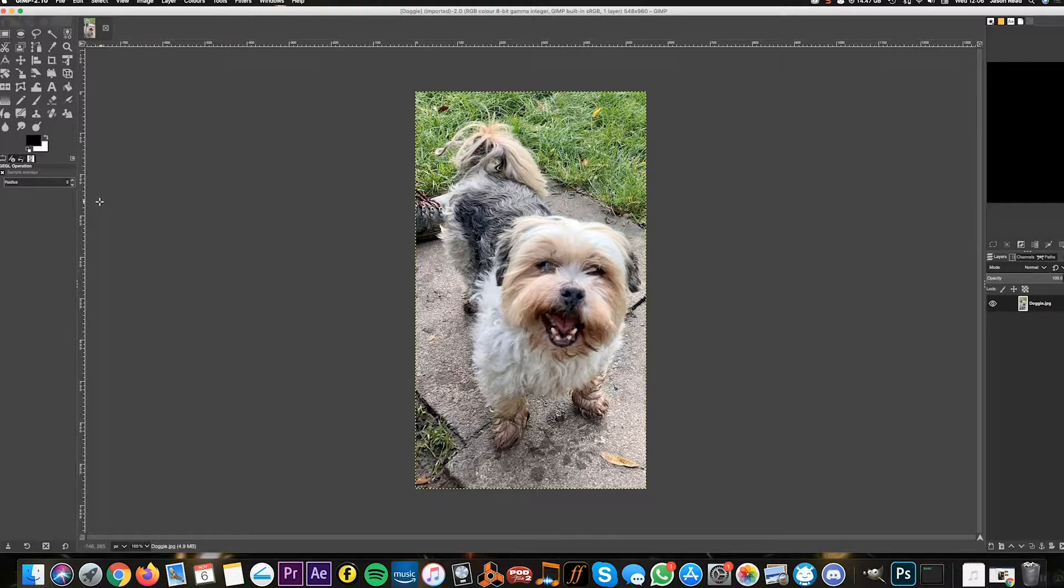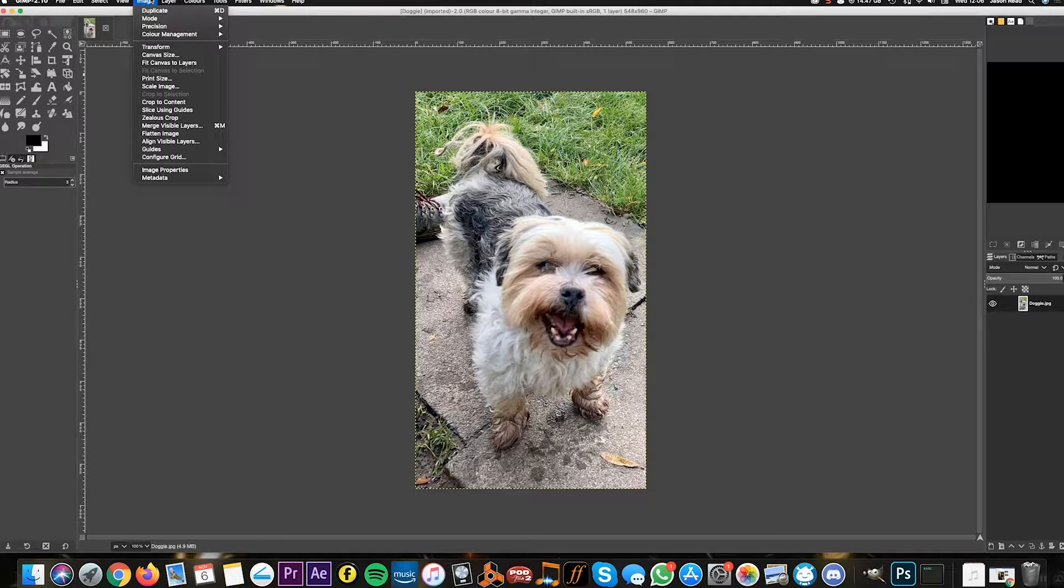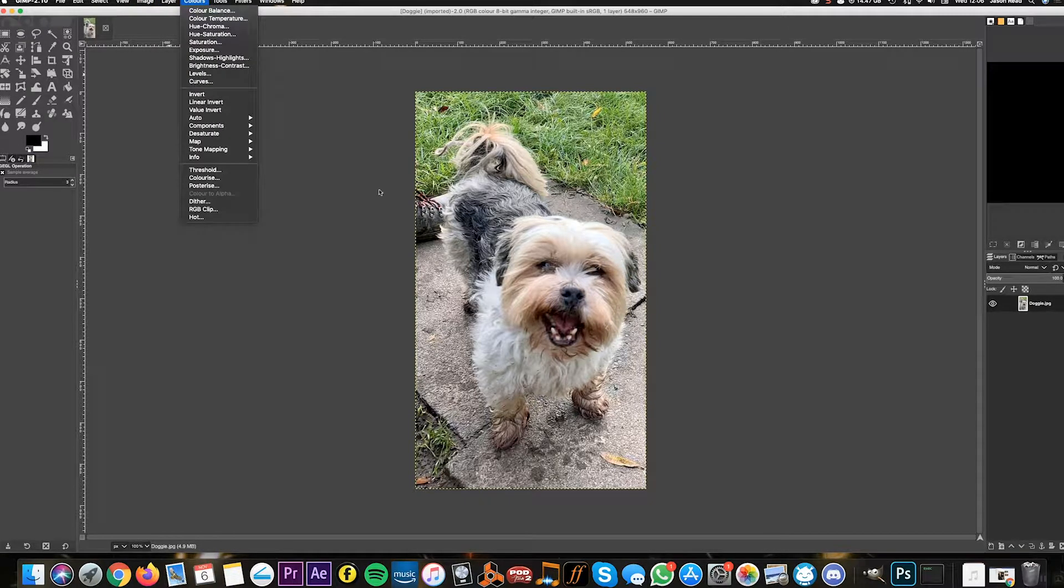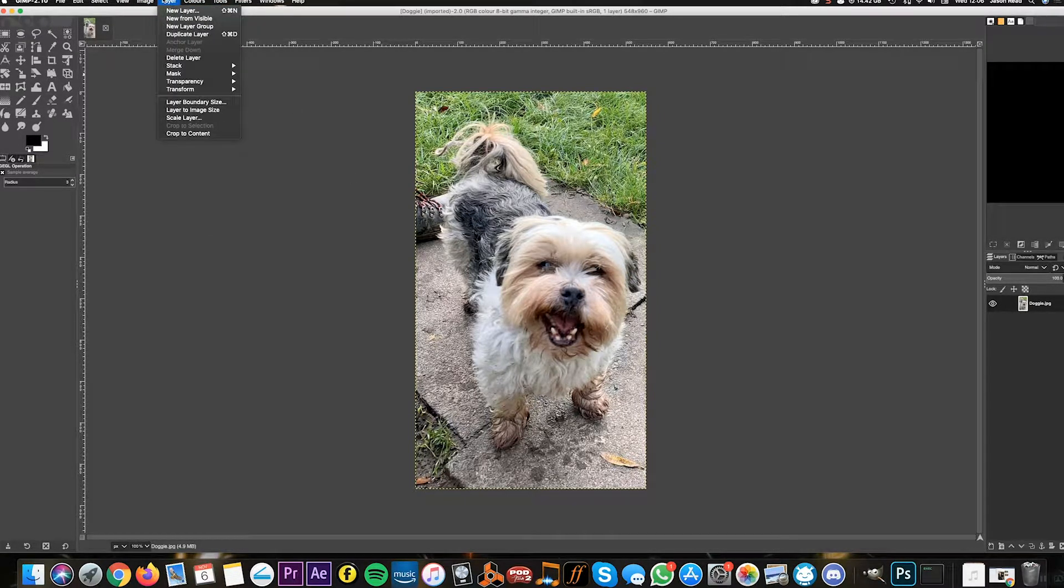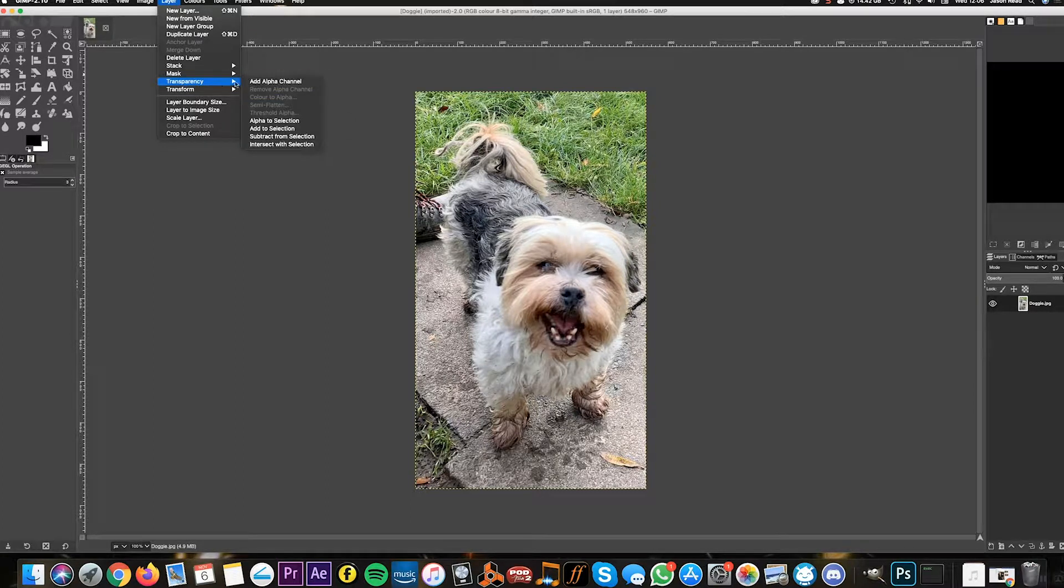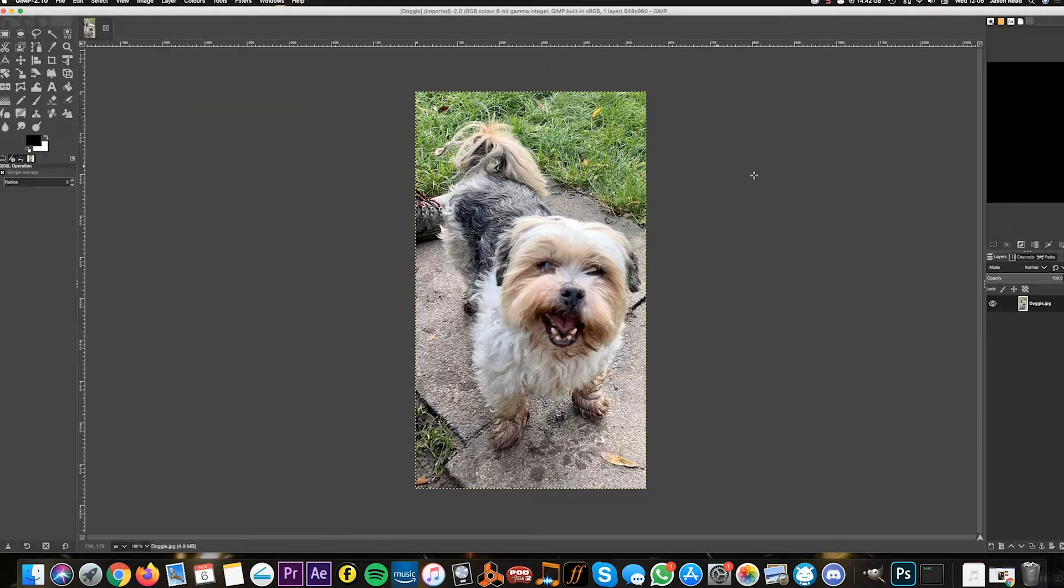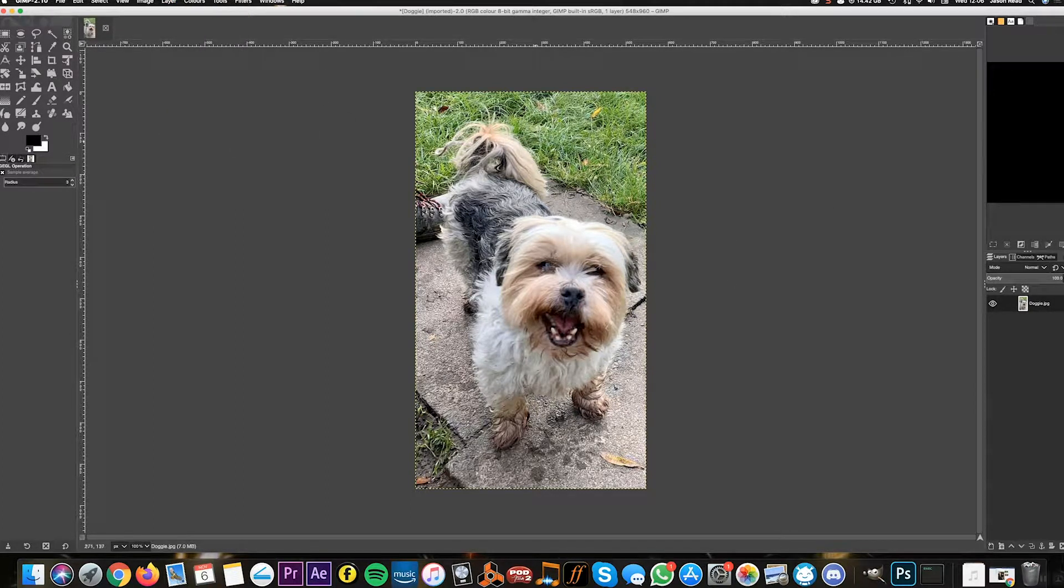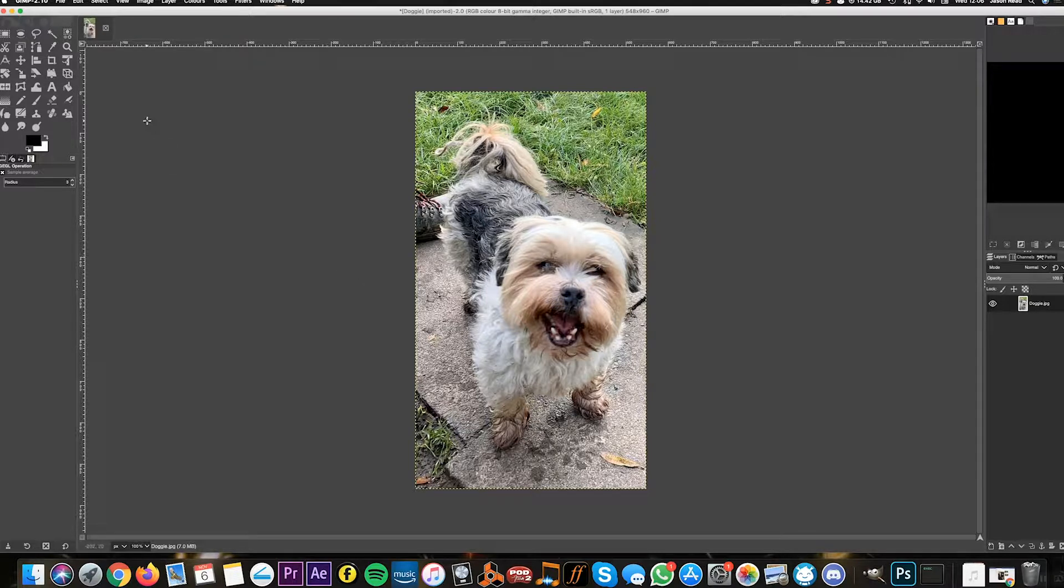First, I'm going to create an alpha channel for this. I'll go Layer > Transparency > Add Alpha Channel, so we've got a transparent background for this image.